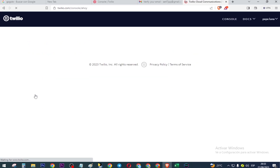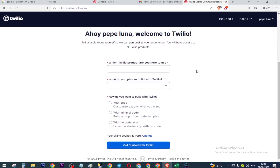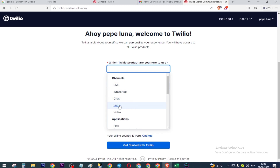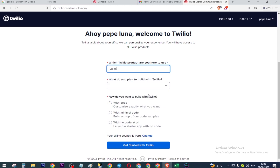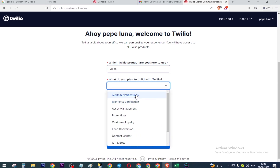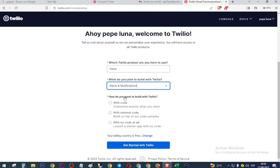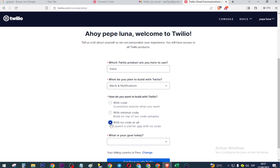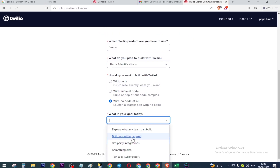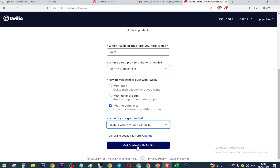Scroll down. Which tool or operator do you use here — we choose this. What do you plan to build with Twilio — we select this. How do you want to build with Twilio — select this option. What is your goal today — for example the first: get started with Twilio.